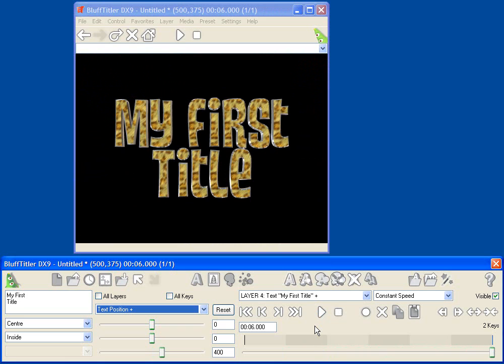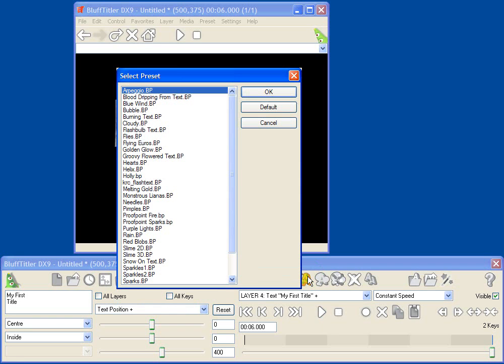There are many more types of layers in Bluff Titler that are fun to play with. One of the coolest things is a particle layer, and you can actually have particles attached to your text.